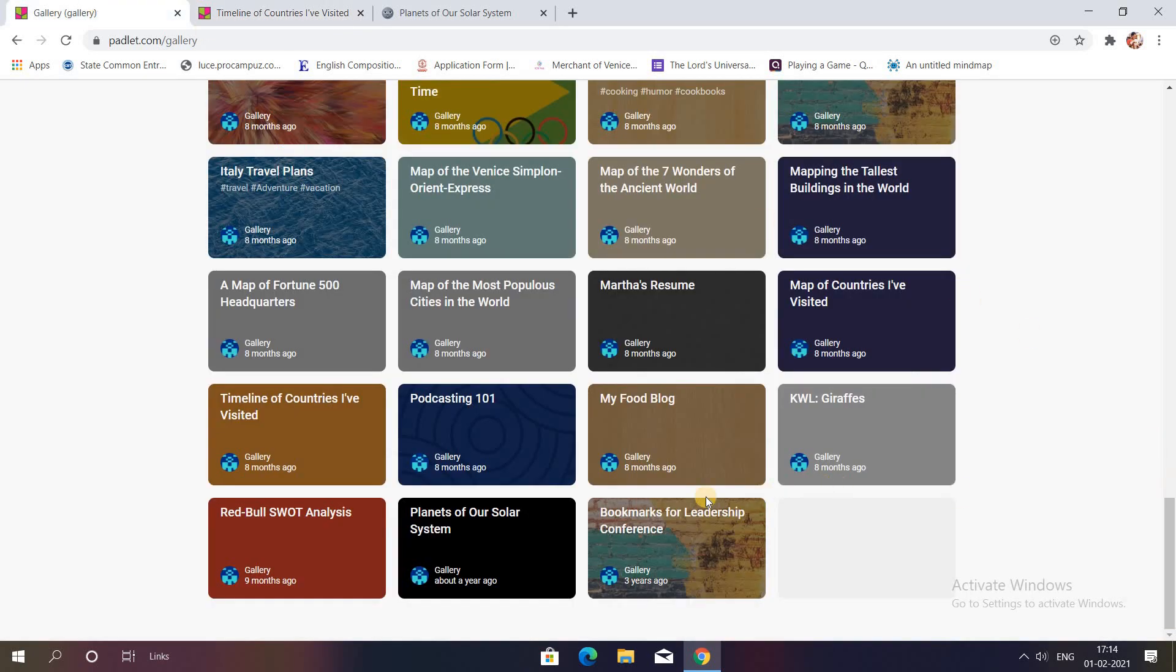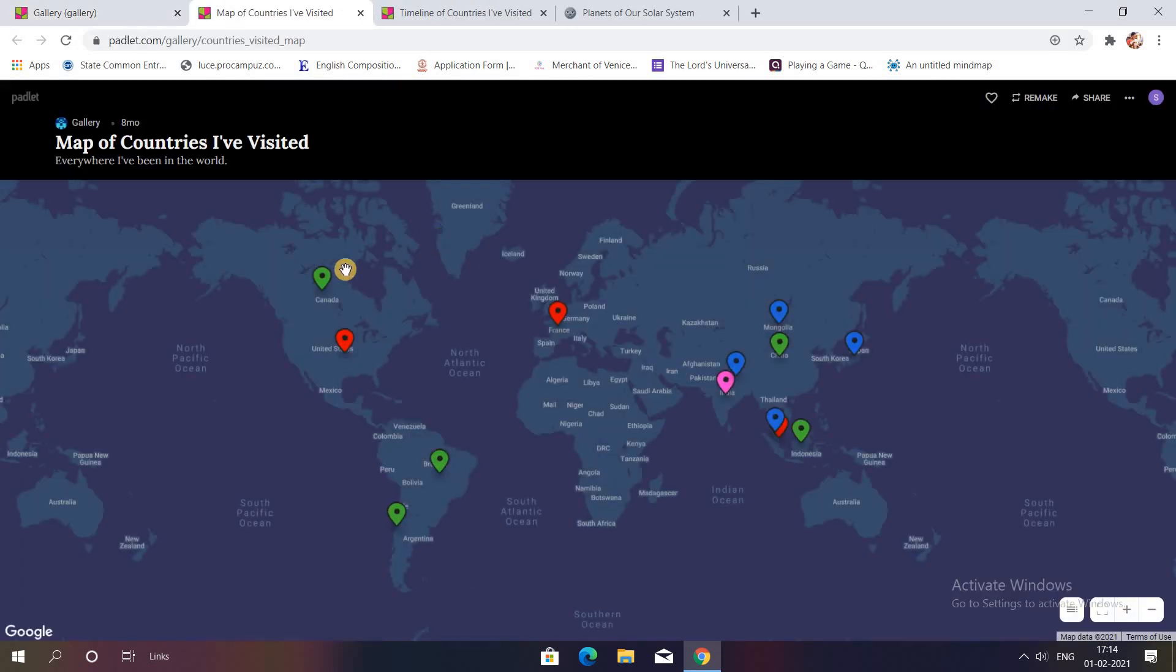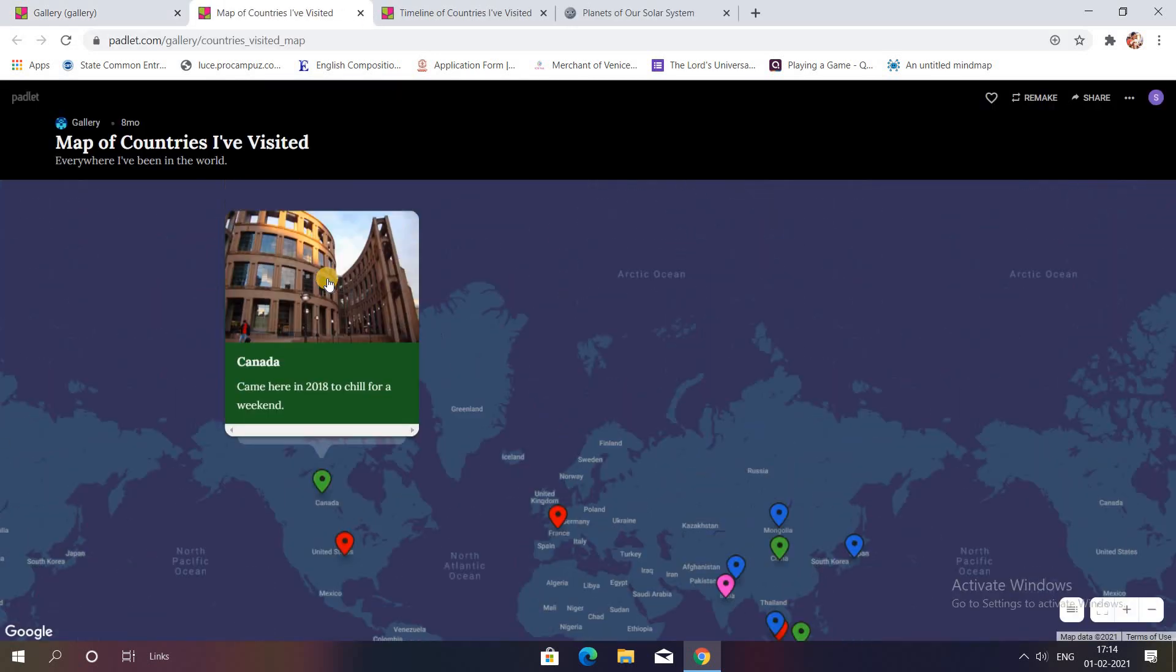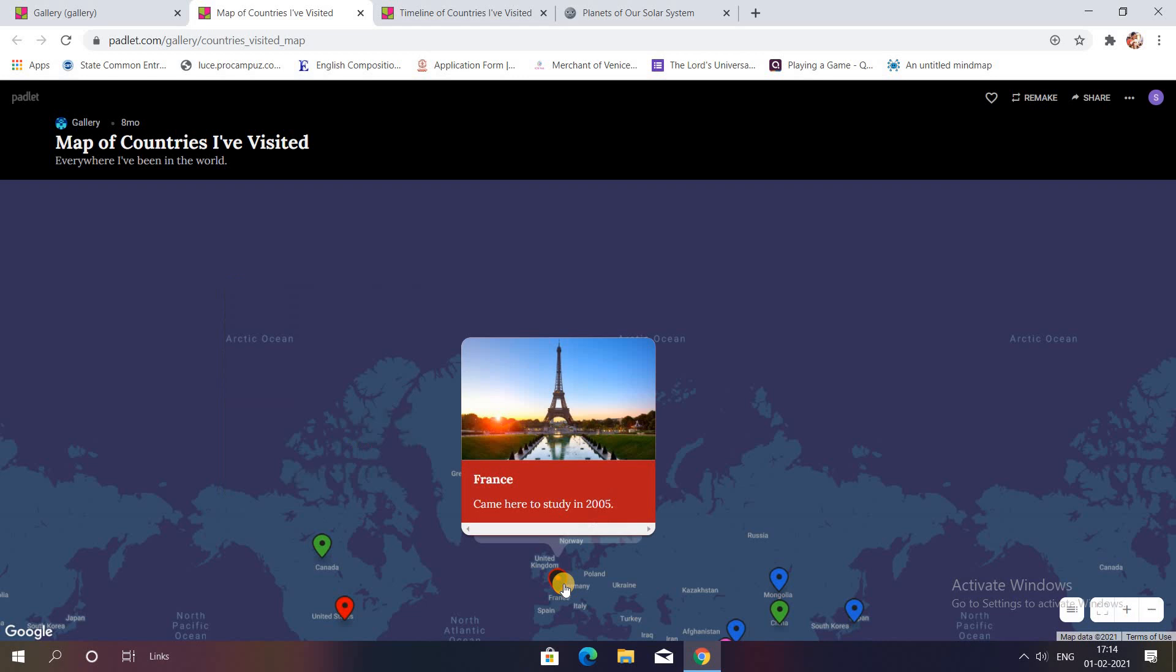As soon as you click on this you get an image based on that place and a small one-liner.